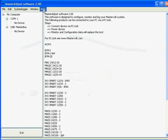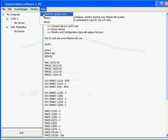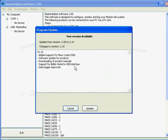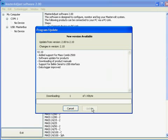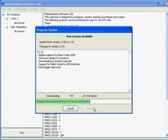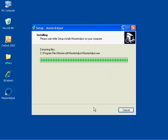From within this software we can check for updates and see that there is a new version available. By pressing the update button, the new version is automatically downloaded, installed, and the software is restarted to run the new version.